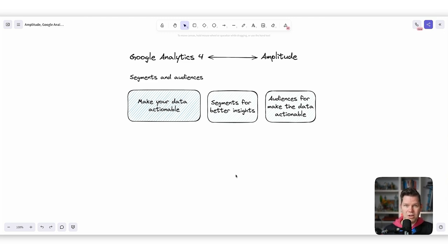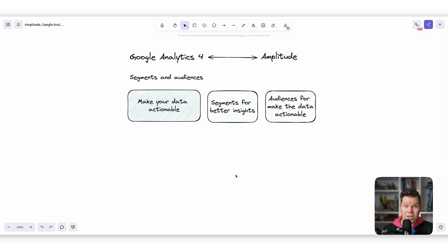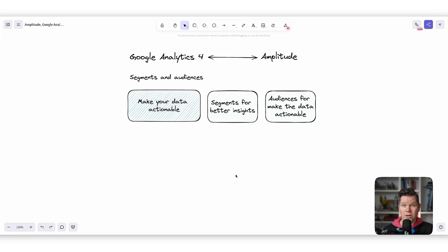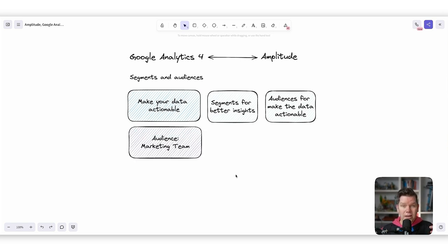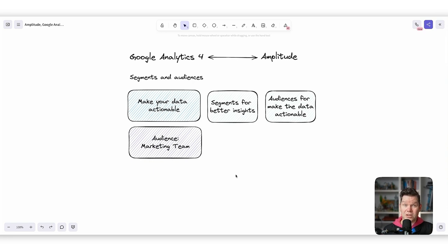For example, when we have 2,000 people in our segment who are checking a lot of meals but don't order something, we can create a specific kind of email campaign to reach out to them and ask: what's missing? Do you have issues finding the right meals? Do you not trust the restaurants? Do you have issues with our ordering process? This gives you the ability to immediately take action on the insights you have created. The core audience for this is the marketing team, but also the product team, customer success team, and the growth team.